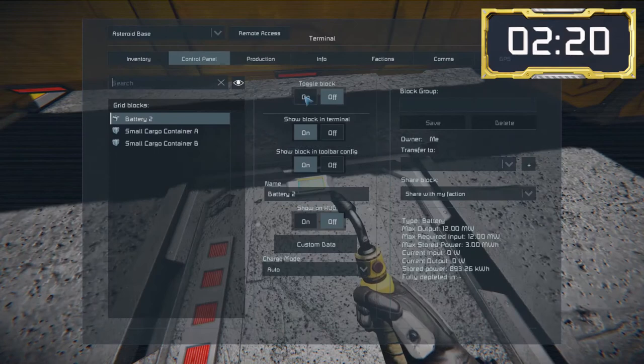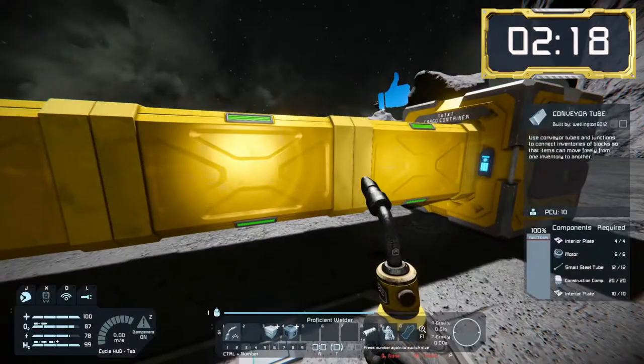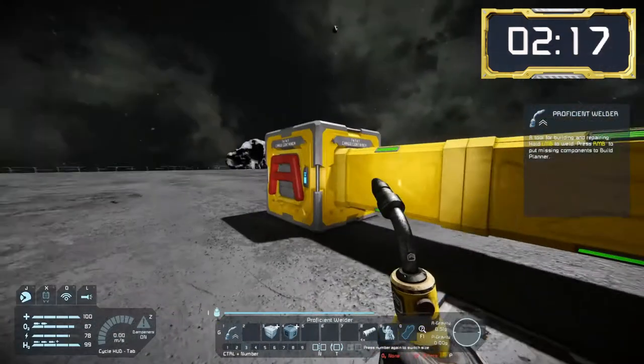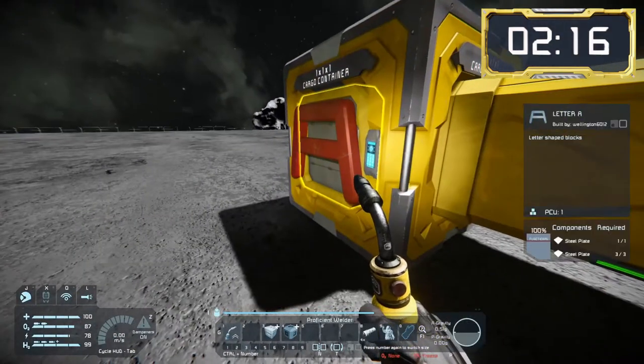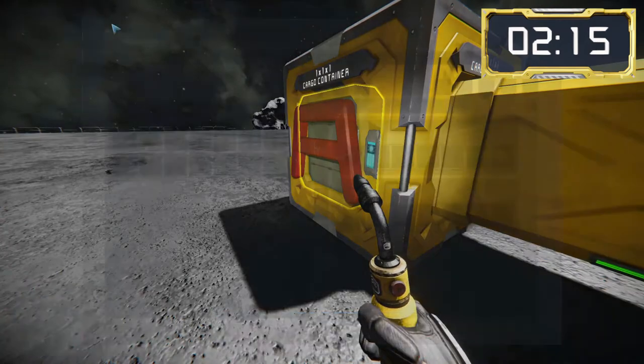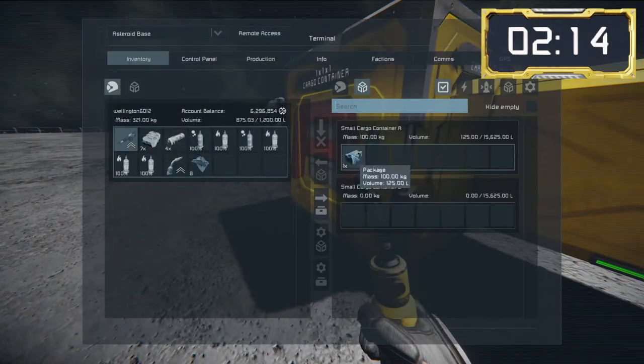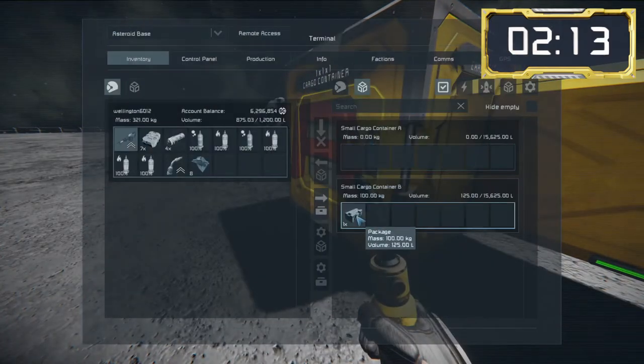So we'll just turn the batteries on and we're all green. Now we should be able to transfer the package between the containers — and there we go, fantastic.